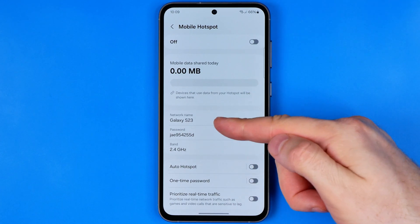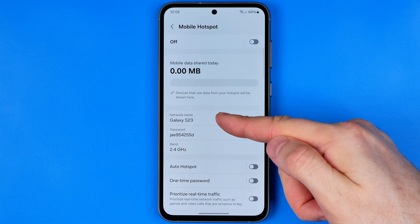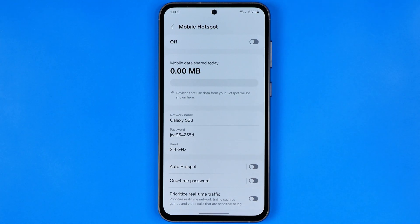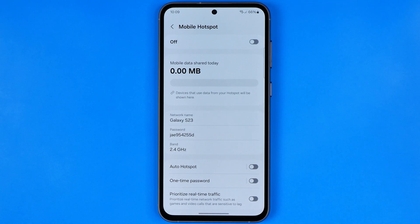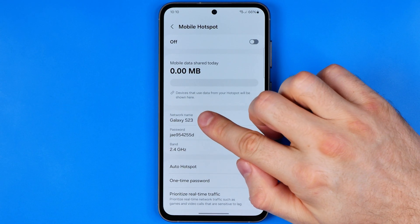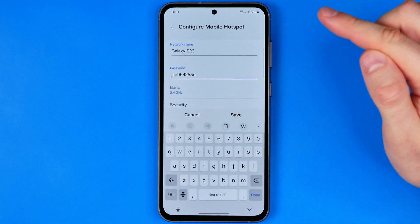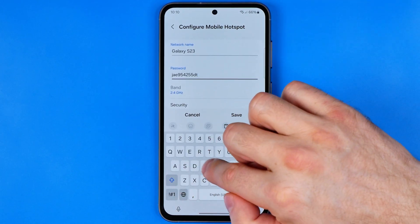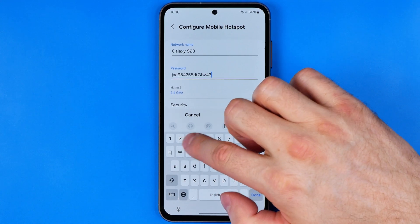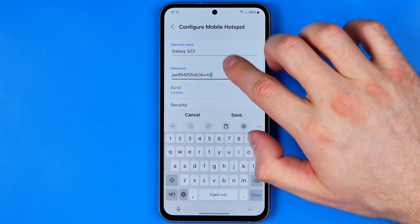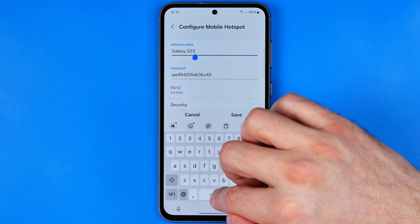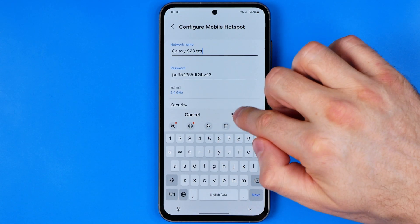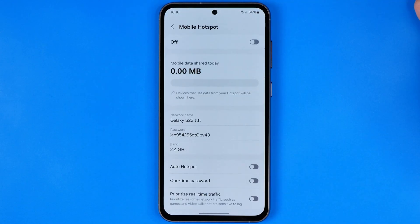It shows the name of our mobile hotspot and its password. In order to change them, tap either on the name or the password, and you'll be able to edit it as regular text. You can add numbers or letters, and the same goes for the network name. After that, just hit Save.